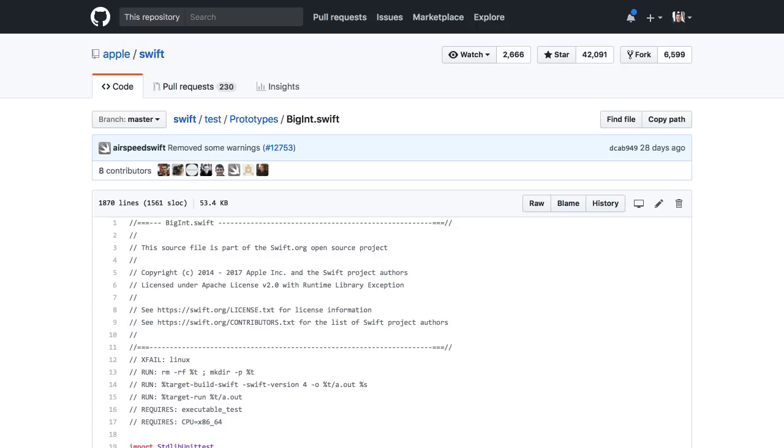Hi, Károj Nistor here. In this tutorial, I'm going to show you a nice trick that lets us work with really big numbers in Swift.